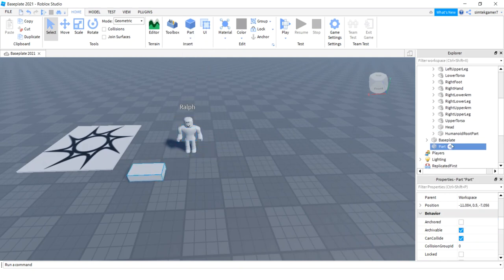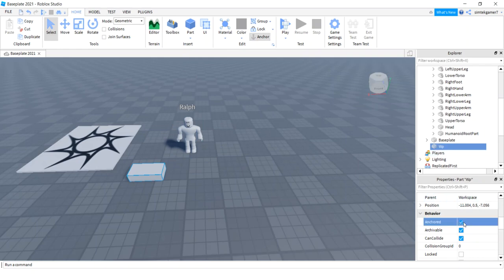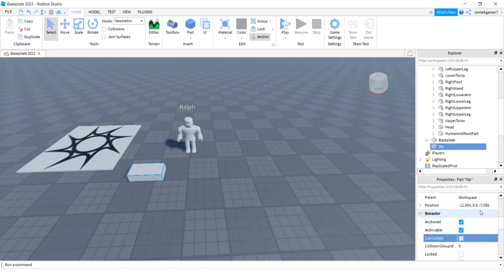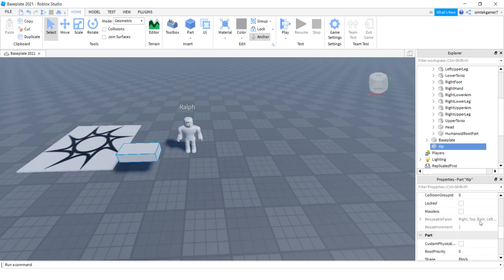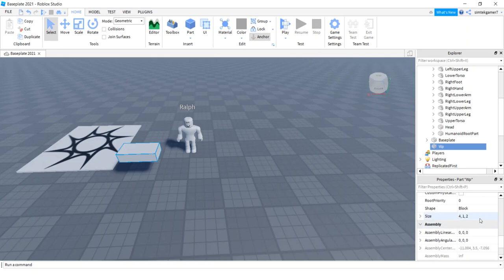Let's go back to Home and add a part. This is going to be my waypoint. I'll just call it WP for now, and I'll anchor that with can collide off. And on the position on the Y, so I'm at position right here, I'm going to move that up three studs so it's off the ground.